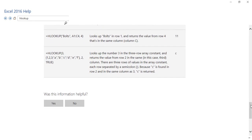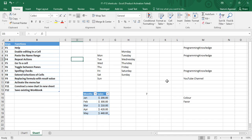At the last there is a small feedback form: was this information helpful to you? You can choose either yes or no. So this was the help feature using the F1 shortcut key. Next we have enable editing.